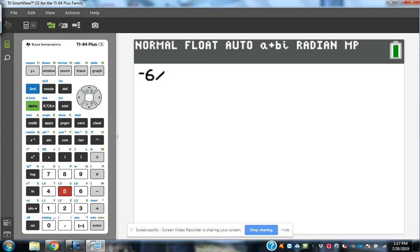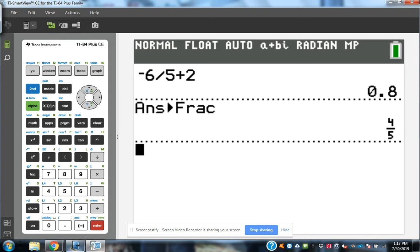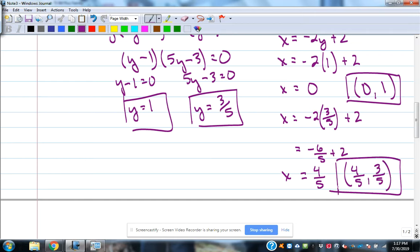Negative 6 fifths plus 2 equals 4 fifths. So we get the ordered pair (4 fifths, 3 fifths). Those are the two ordered pairs — where these two equations meet. That's using the substitution method to solve that system.